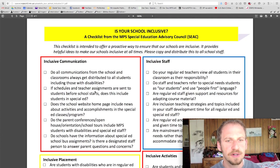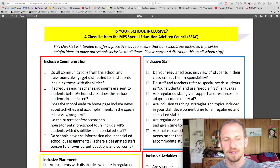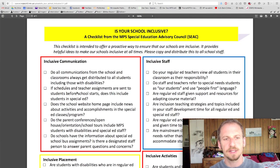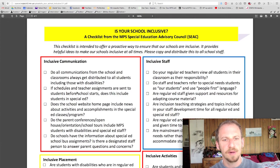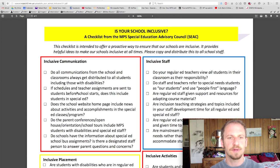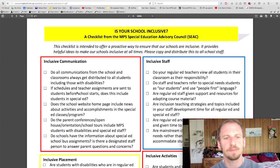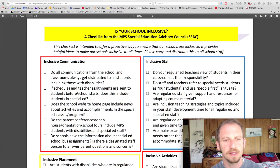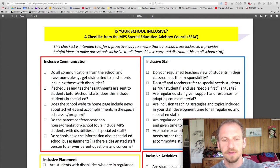Next item: if schedules and teacher assignments are sent to students before school starts, does this include students in special ed? This is a huge issue. Figuring out an inclusive schedule in a timely manner — at the same time everybody else gets their schedule — is a conversation that needs to be had with administration, special ed, and general ed. It needs to be figured out at every school so they have a plan in place. If changes to the schedule need to happen, so be it, but there needs to be a schedule where inclusion is addressed that goes out when everybody else gets their schedule. Otherwise, everything gets messed up from the way it feels to the way it works.